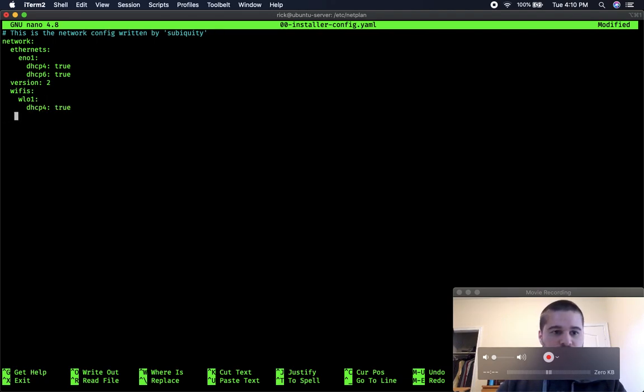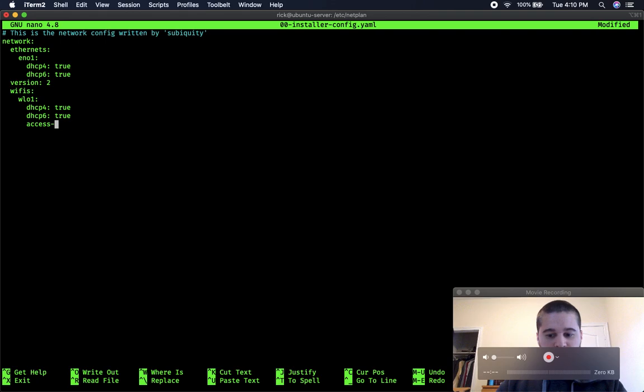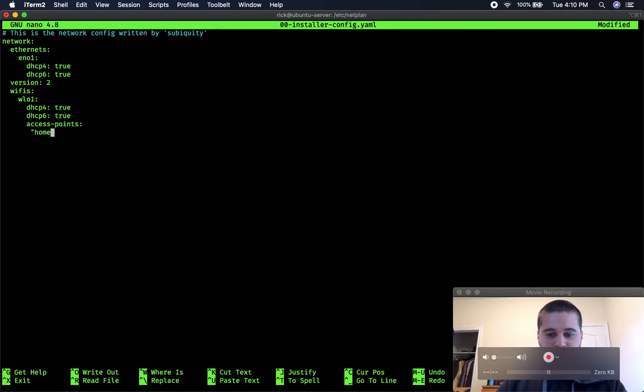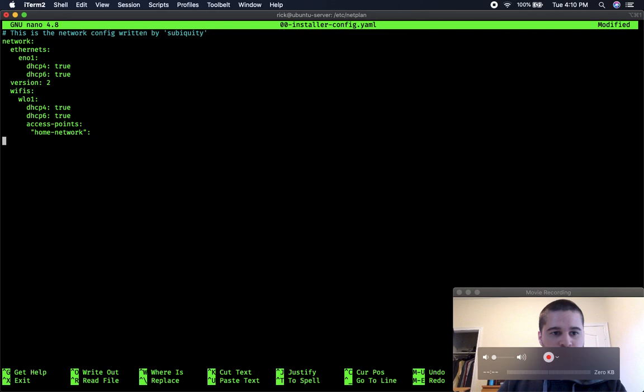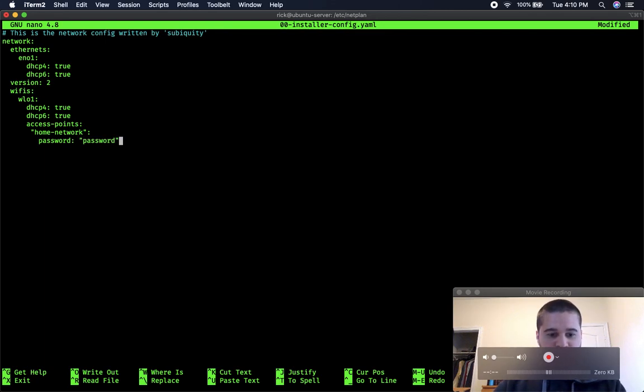Set DHCP4 and DHCP6 to true. Access point is going to be the actual name of the network you want to connect to. So if you're in your home network, just type in the actual name. I'm just going to type your home network here. And then it's going to need your password for the network.